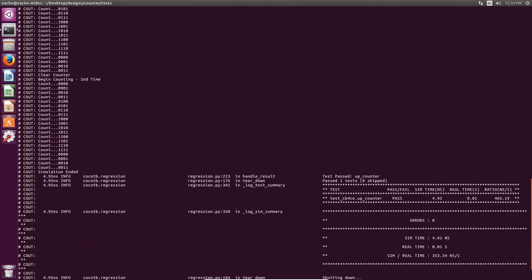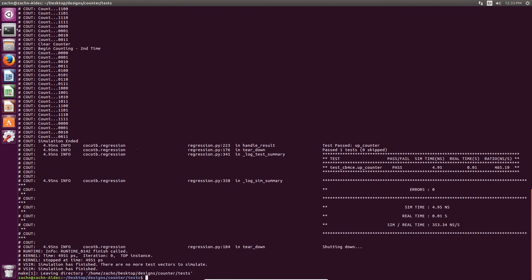It was run in picoseconds. The total execution time was 4.95 nanoseconds. Now that we've seen the simulation inside of the terminal, we can also run simulation inside of the Riviera Pro GUI.